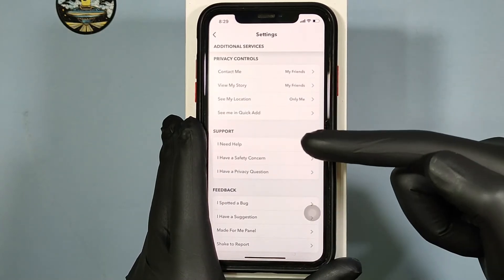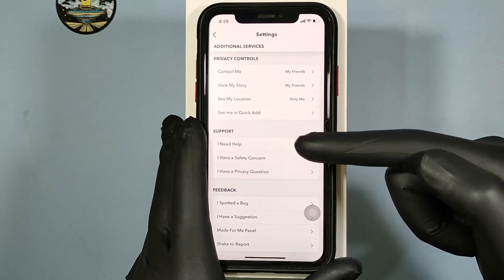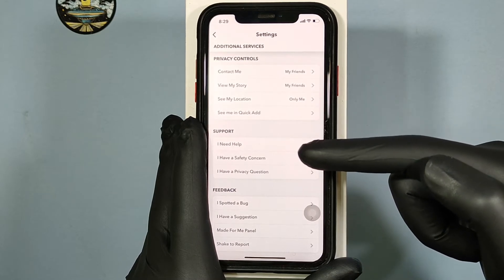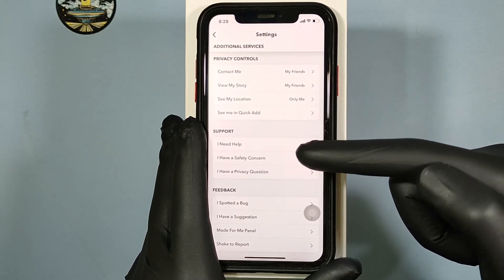Then under Support you will see this option: 'I Need Help.' Touch that.